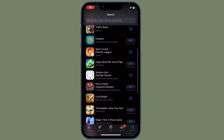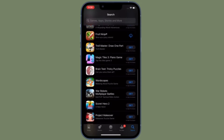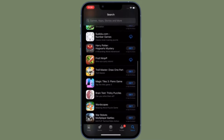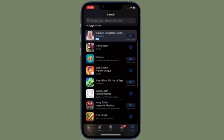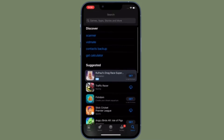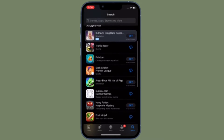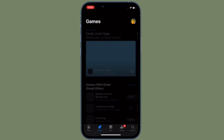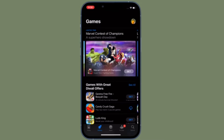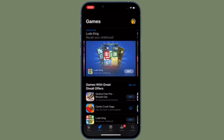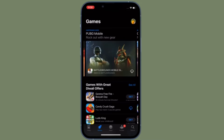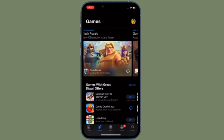Hi friends, this is RK from 360 Reader. I'm going to show you how to use a different Apple ID for the App Store and purchases on iPhone and iPad. Do you want to use a different Apple ID for App Store purchases and subscriptions? Perhaps you have some credits left to spend on your other account. Fortunately, this can be done without having to change the Apple ID that you are primarily logged into on your iPhone or iPad.